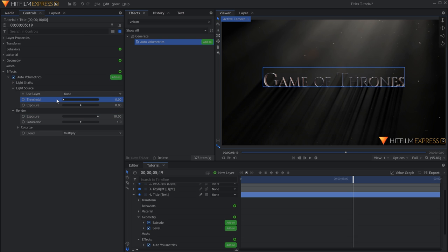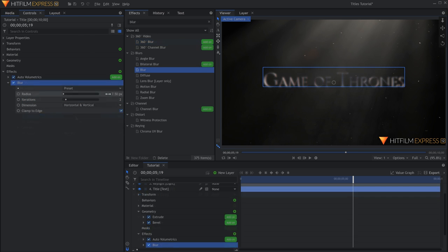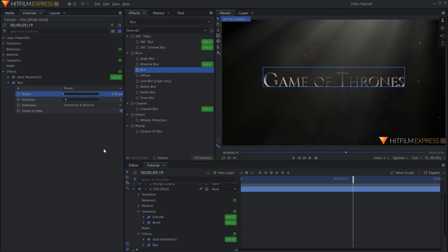And that's pretty much it for the title. A 0.5 or 1 pixel blur effect on the text might help make it look less CG.